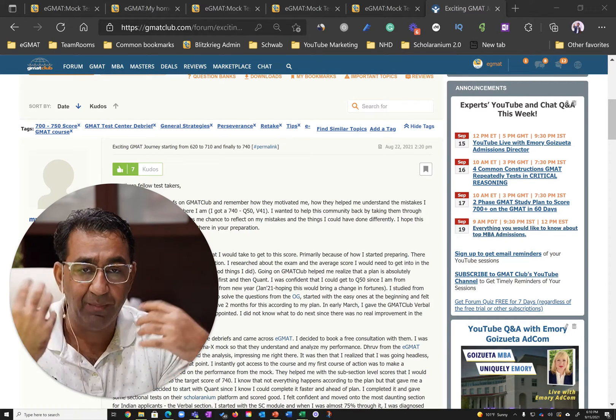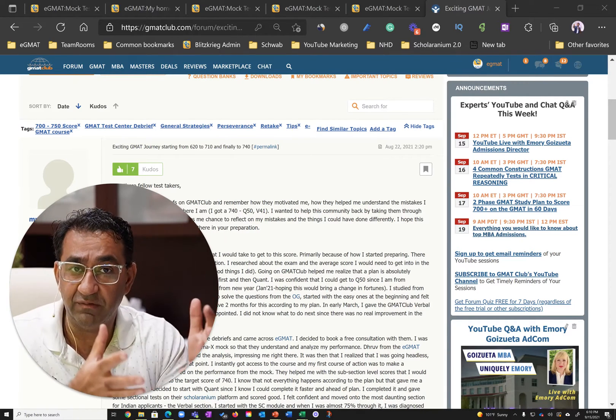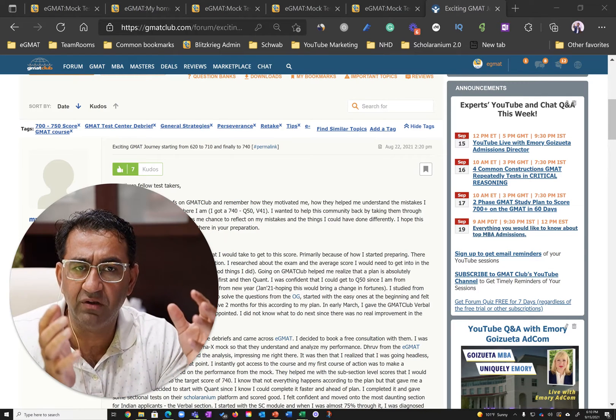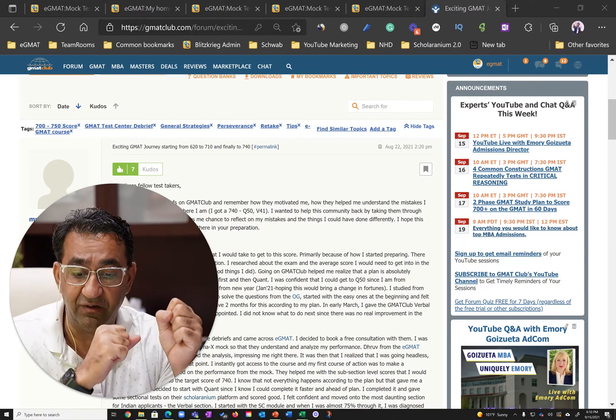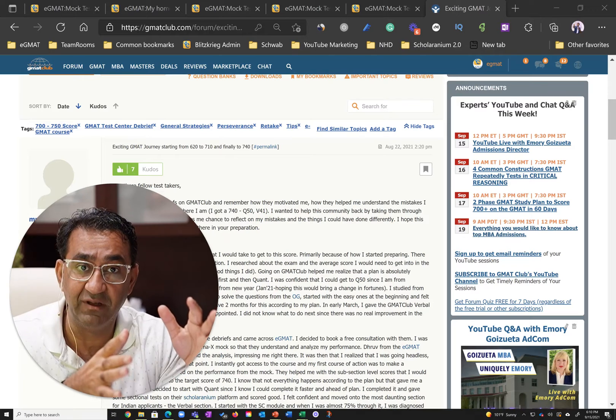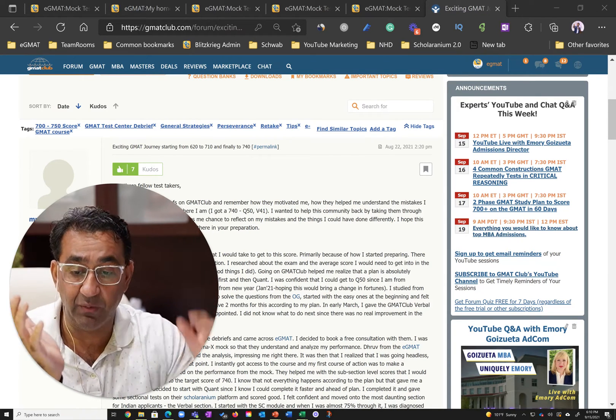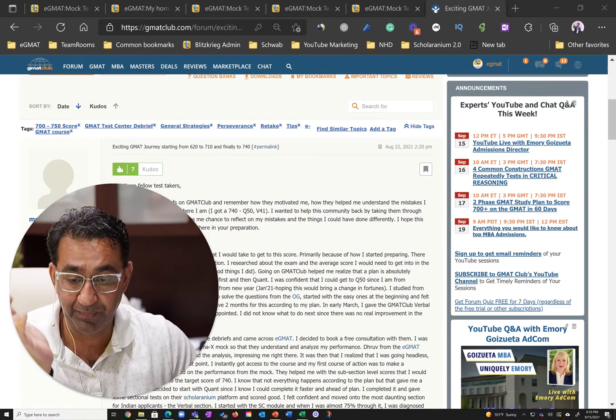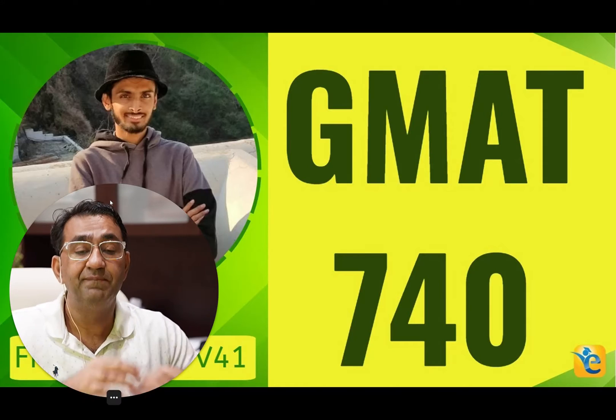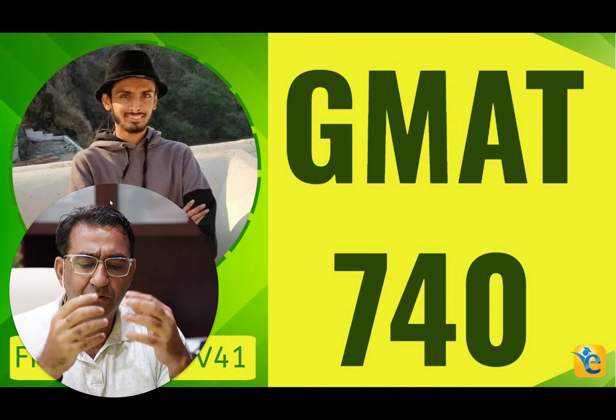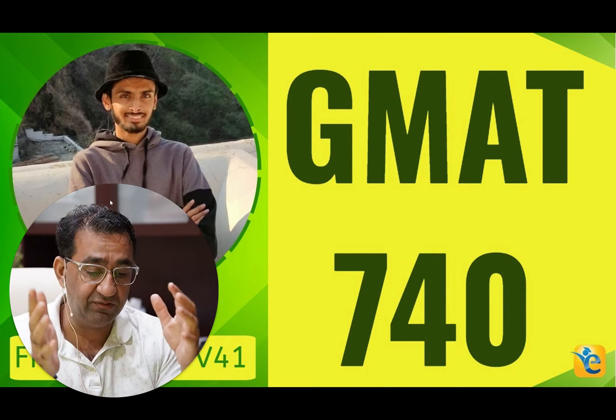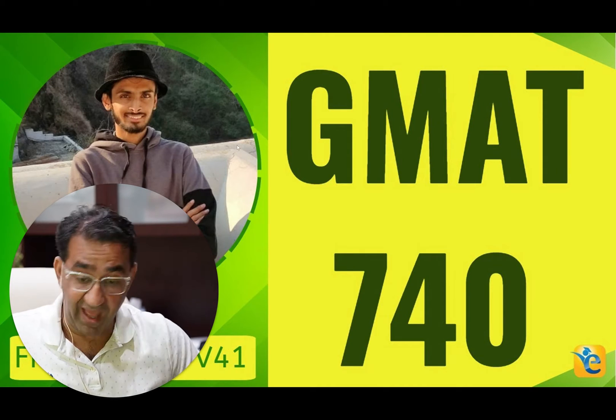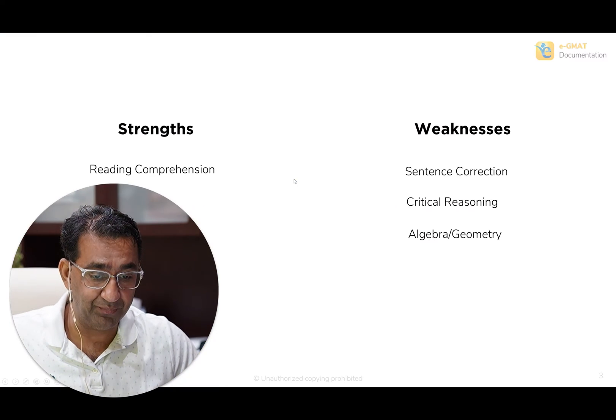Hi, my name is Rajat Sadana. I'm one of the co-founders of eGMAT and in this video I'm going to walk you through how Runanc charted his journey and was able to achieve this feat despite suffering with COVID. So let's start from the very beginning. Runanc came to us with certain strengths and weaknesses and a starting score of 620.